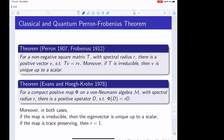Before we go to quantum error correction, let's start with a very beautiful result — the Perron-Frobenius theorem. Given a square matrix T whose entries are non-negative, the theorem says there is an eigenvector V with positive values such that the eigenvalue is R, which is the spectral radius of matrix T, and it's actually the maximum eigenvalue.